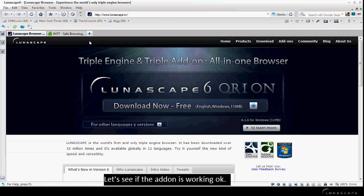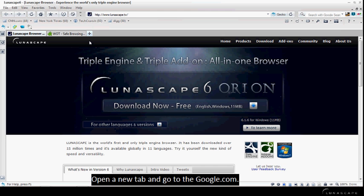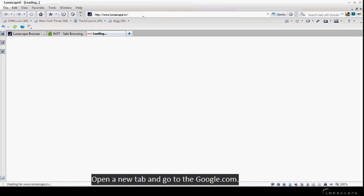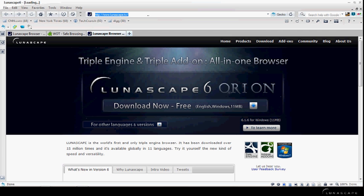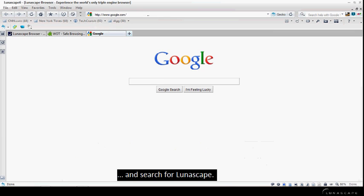Let's see if the add-on is working okay. Open a new tab and go to google.com. Search for Lunascape.